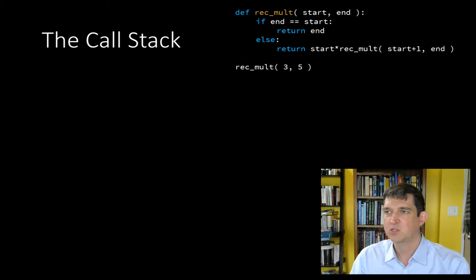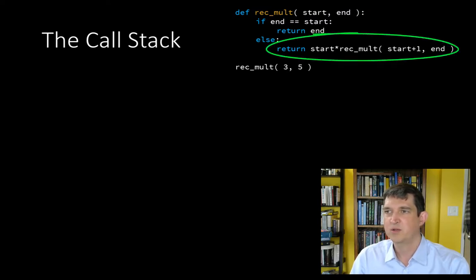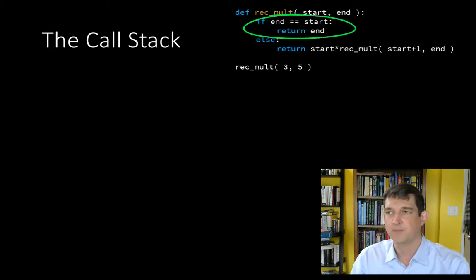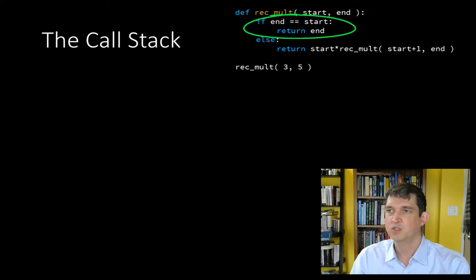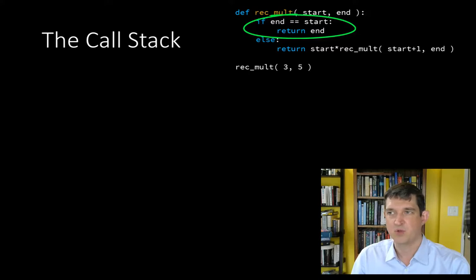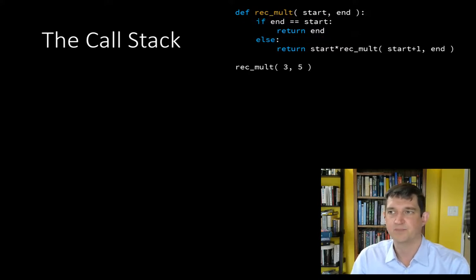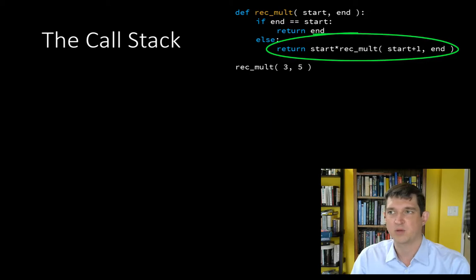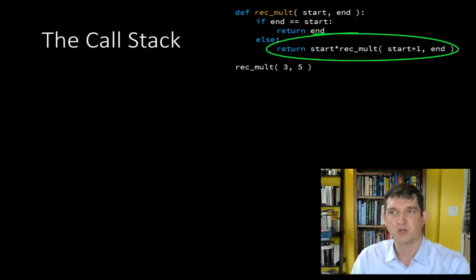You can see it's a recursive program here. Here's the recursive step. Here's the base case. The base case is just when there's a single value in the list to multiply. When end and start are equal, there's only one value to deal with and all we have to do is return that value. The recursive step takes care of everything else. It takes care of all the multiplication operations.